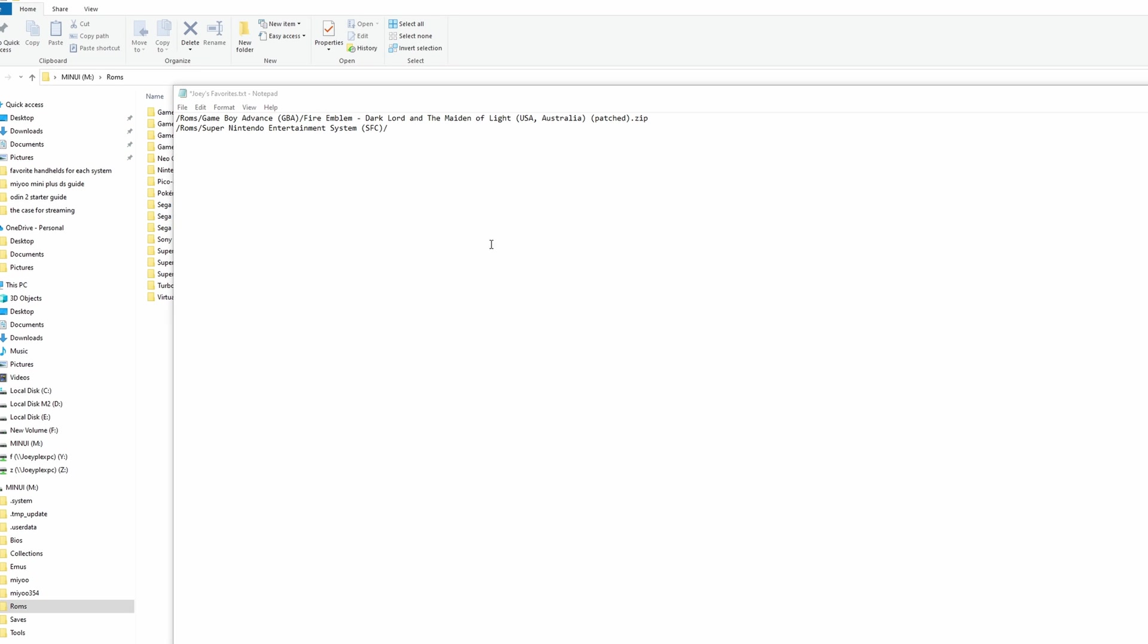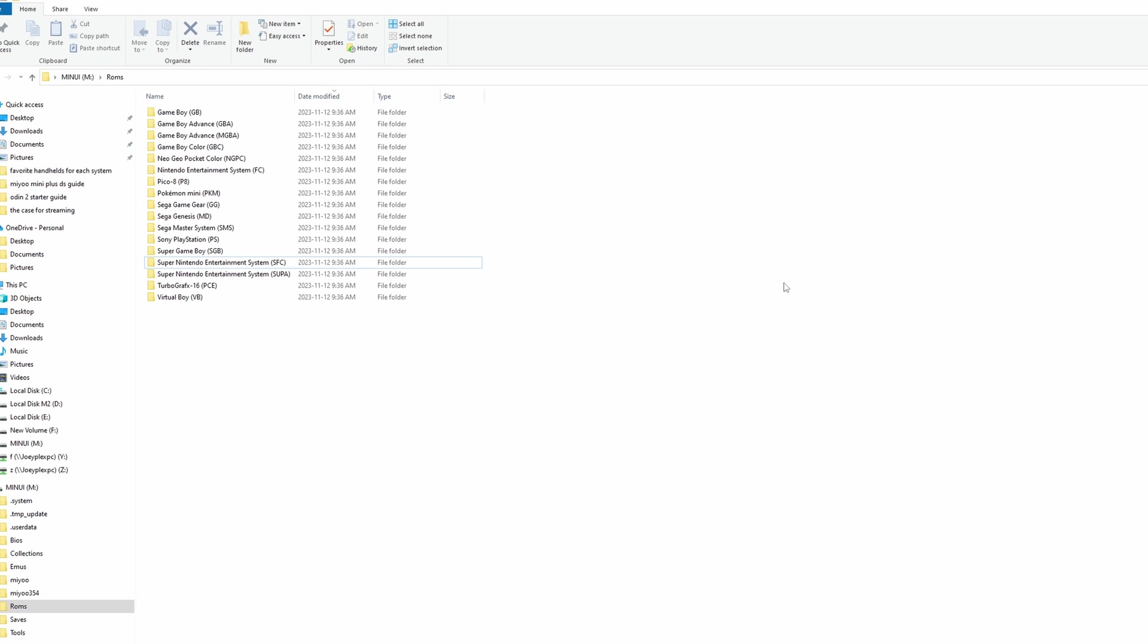Pretty simple stuff. If you do all of that and jump back into the firmware, you'll see the Collections submenu and your Collection and the games.